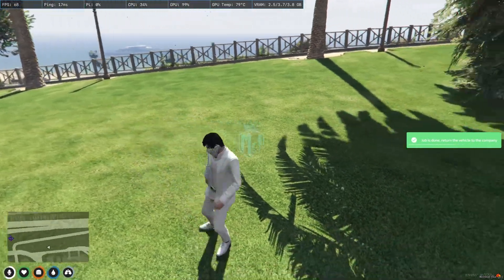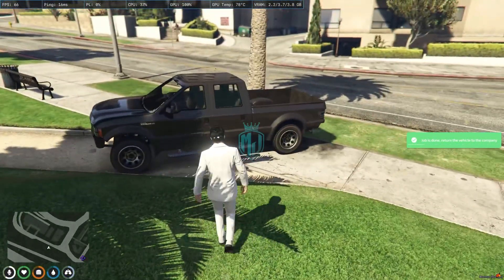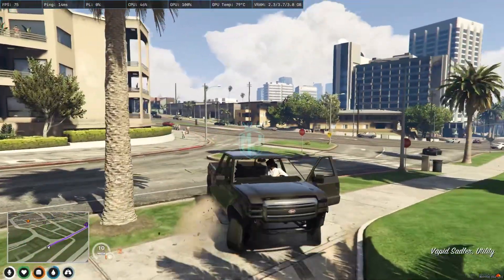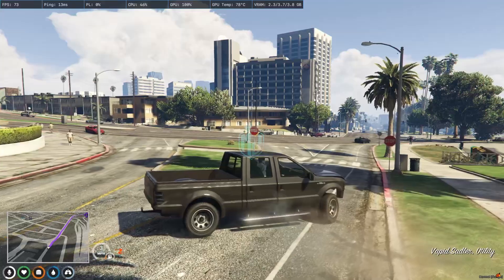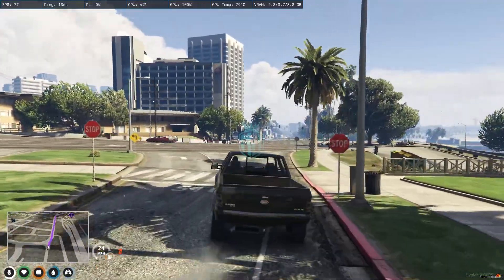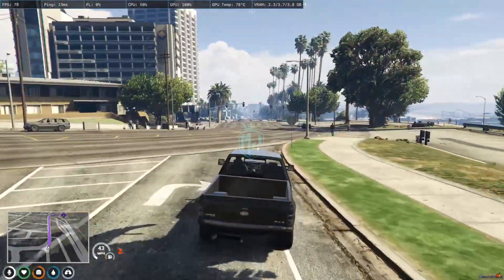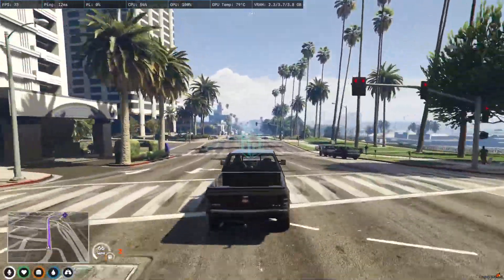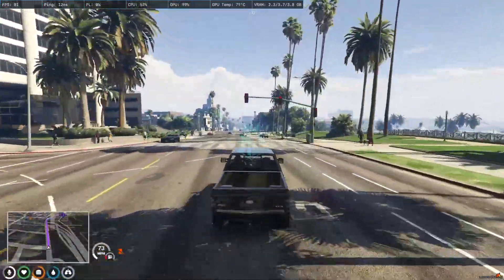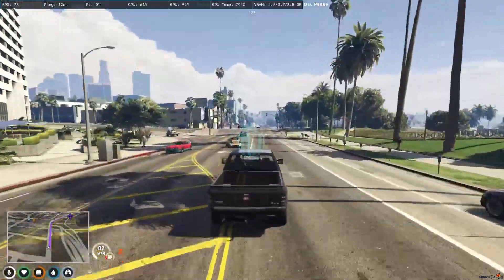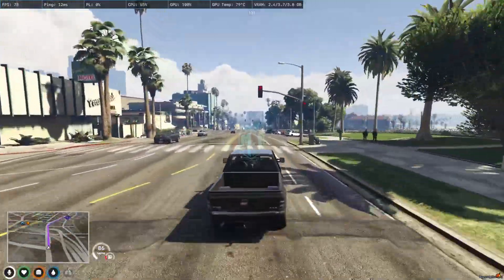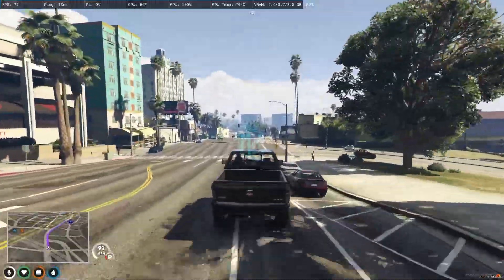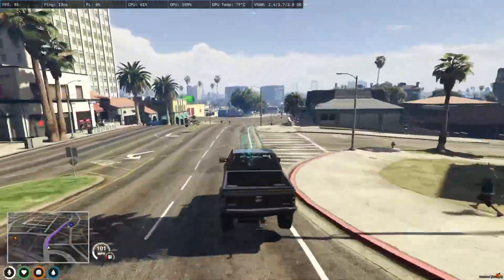Job is done — return the vehicle to the company. We completed all 10 trees. That's how the Tree Cutter job works. You can increase the prices or the number of trees, and set the price easily in the config file. Now let's try the Street Cleaner.